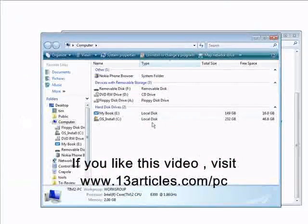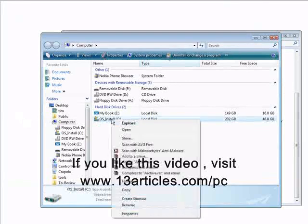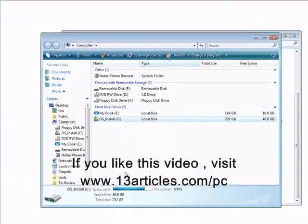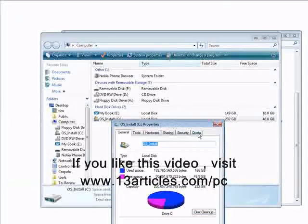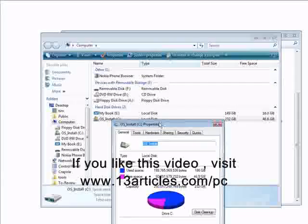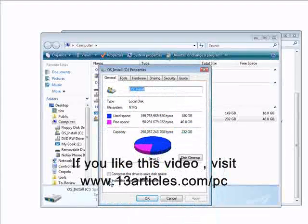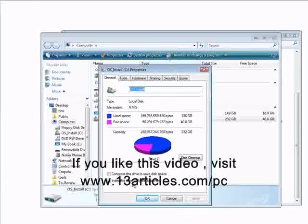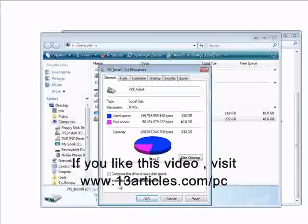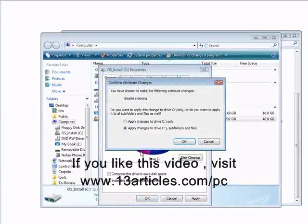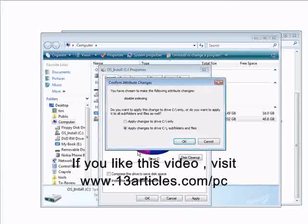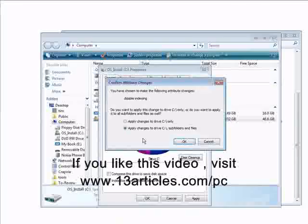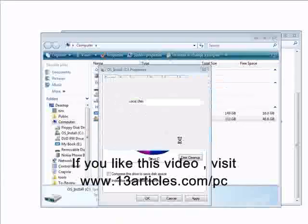Then right click on your install drive or your main boot drive. Click on properties. And then down here at the bar it says index this drive for faster searching. Just uncheck that, click OK. And then click OK again.